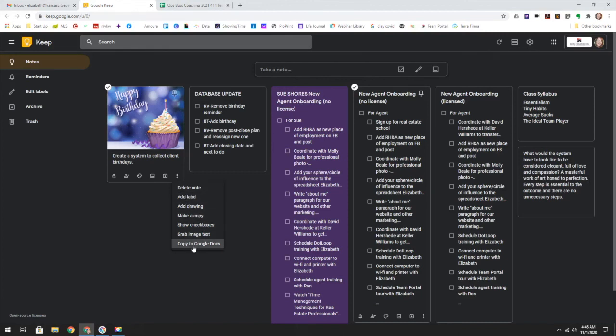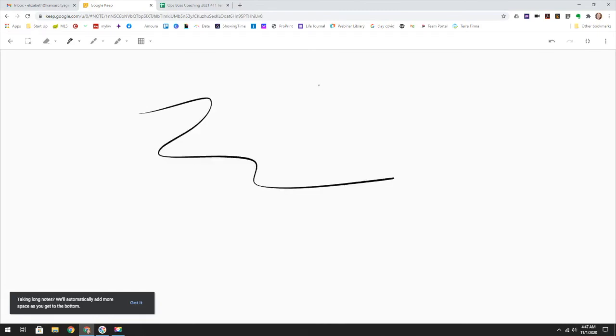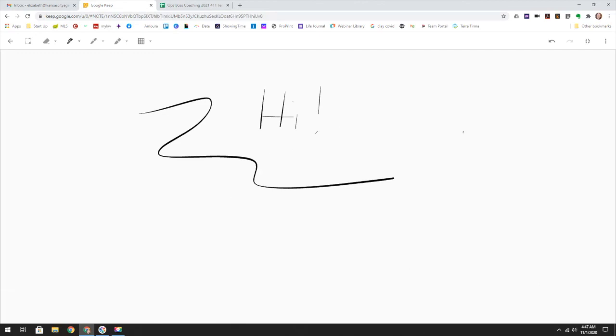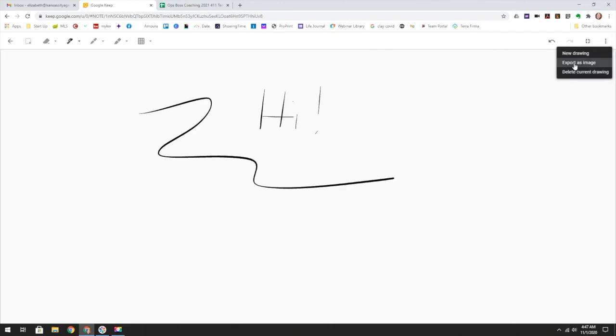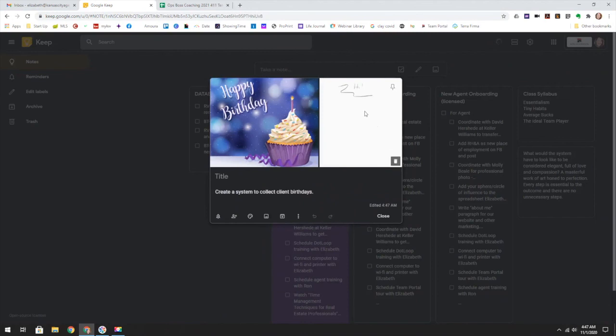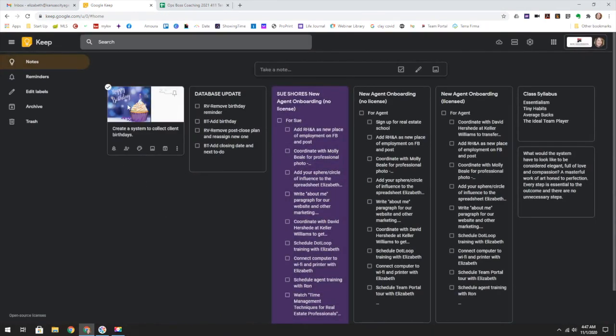And again, you can copy these to Google docs. I think I said that you can also add a drawing. I don't know that I would ever actually use any type of drawing, but you can do a drawing this way. Got it. And I think maybe export as image. Yeah. I don't know what to do with that. There you go. There's your drawing.